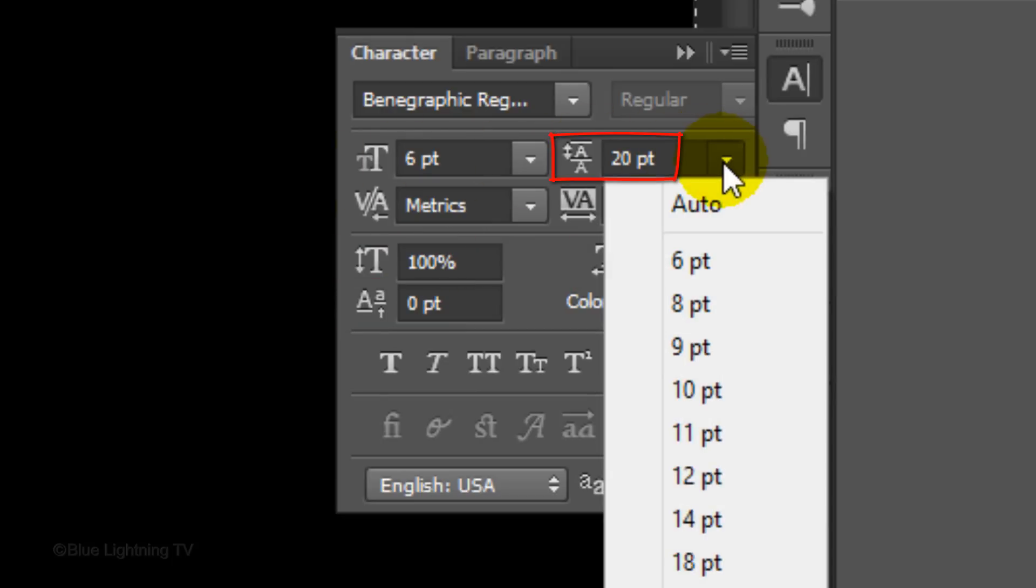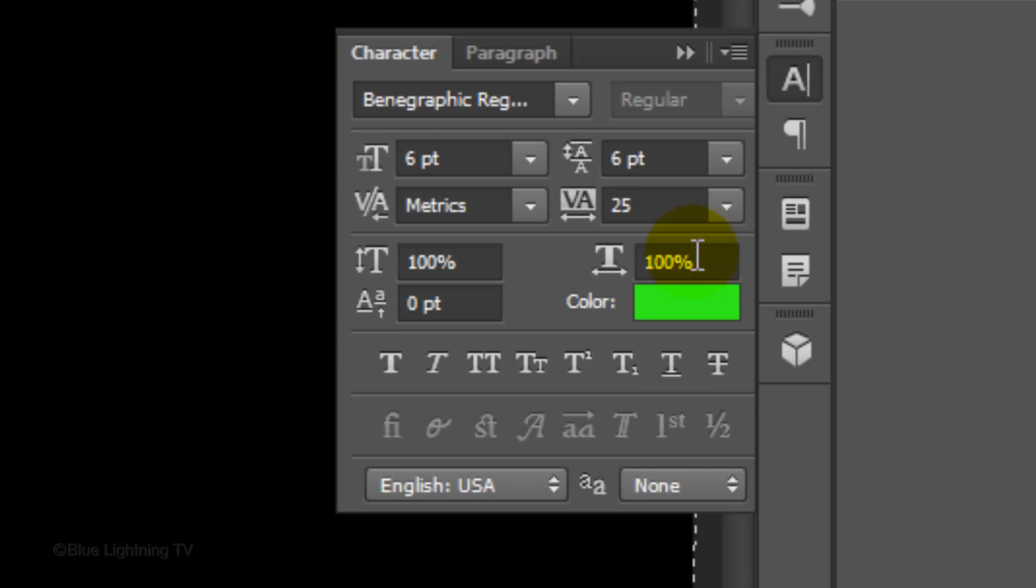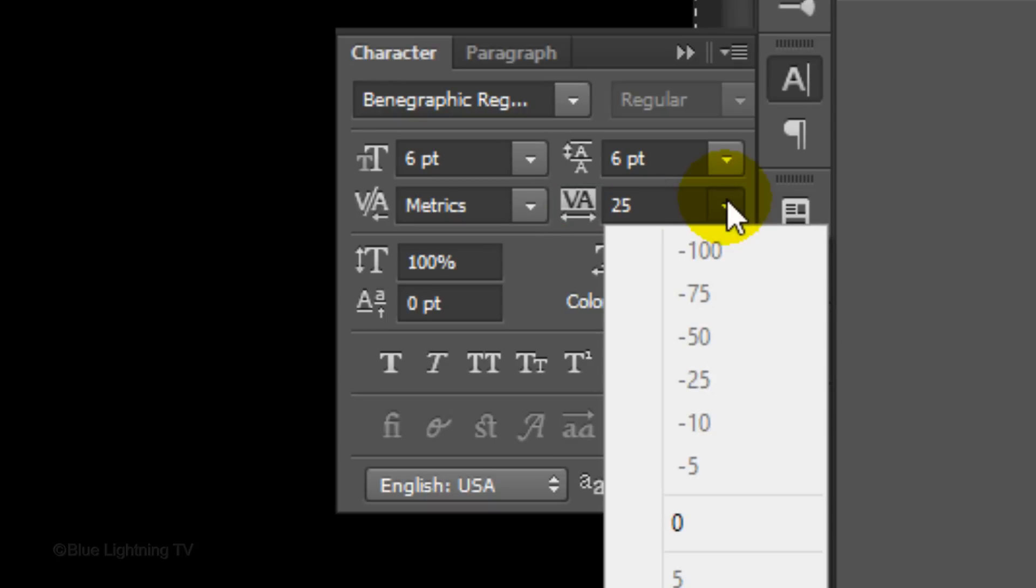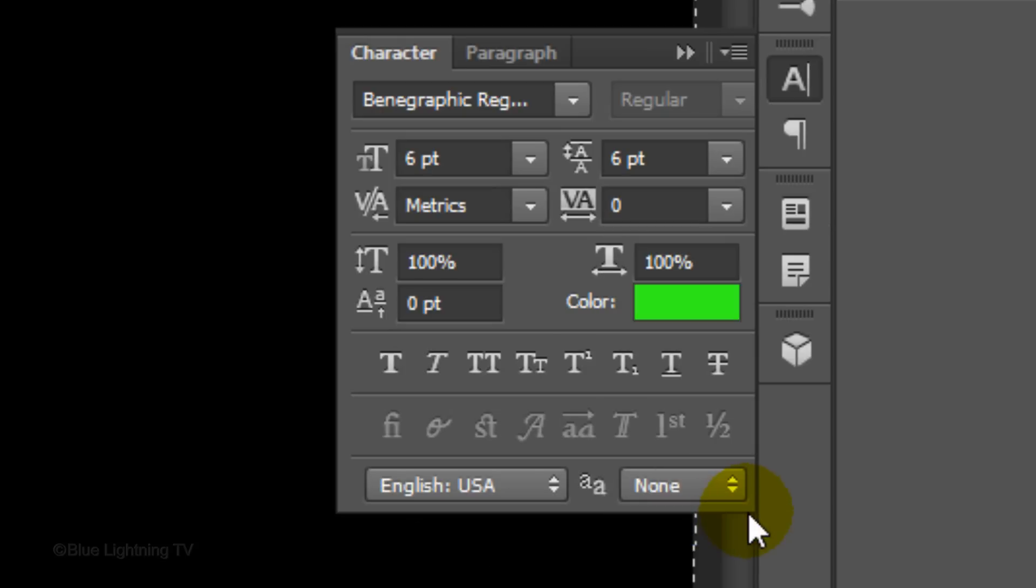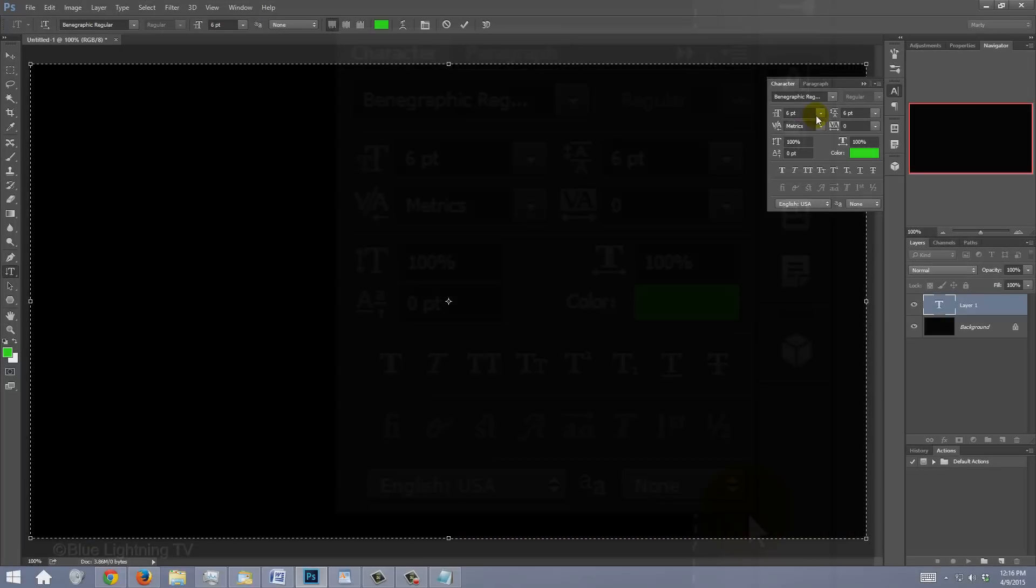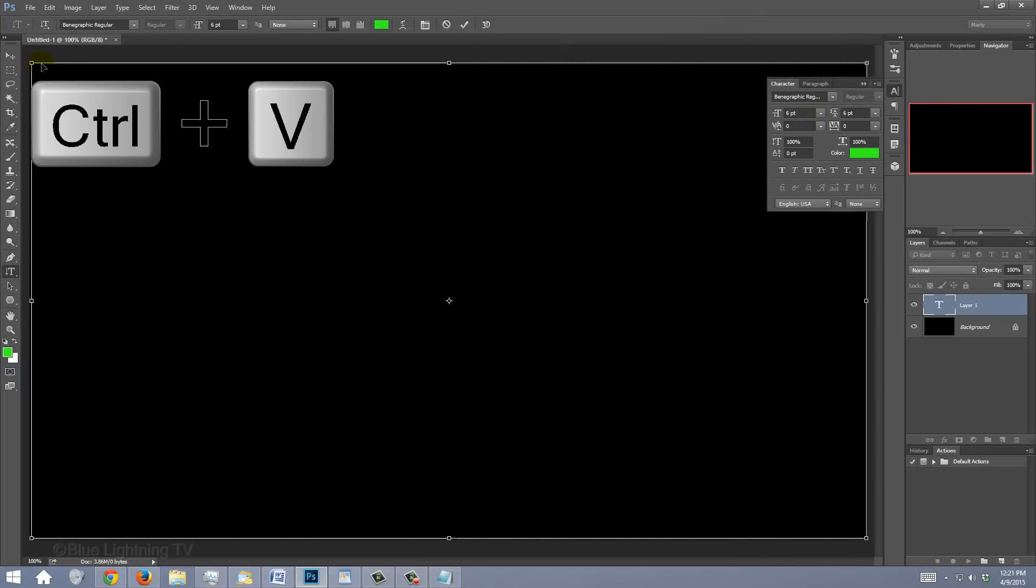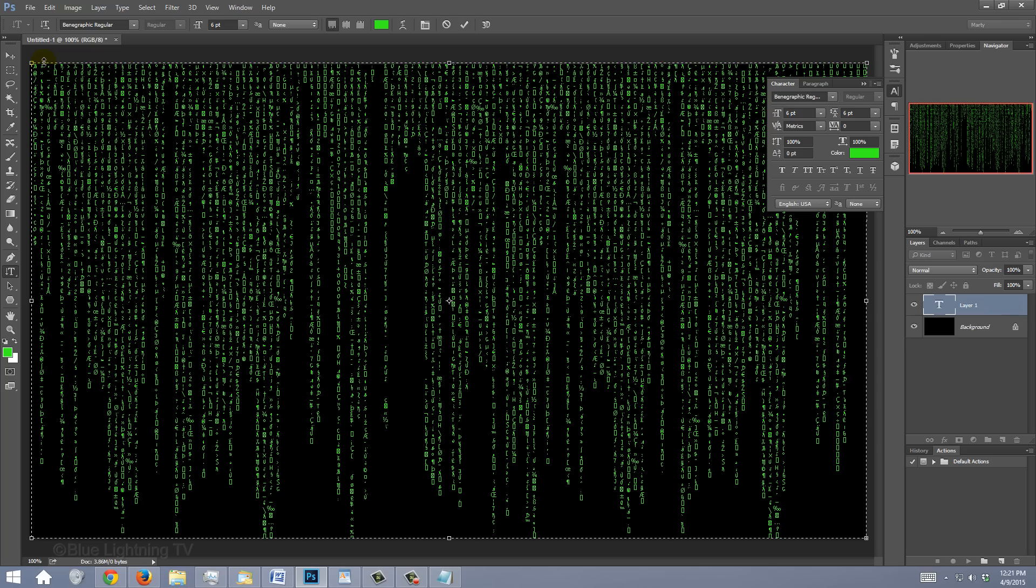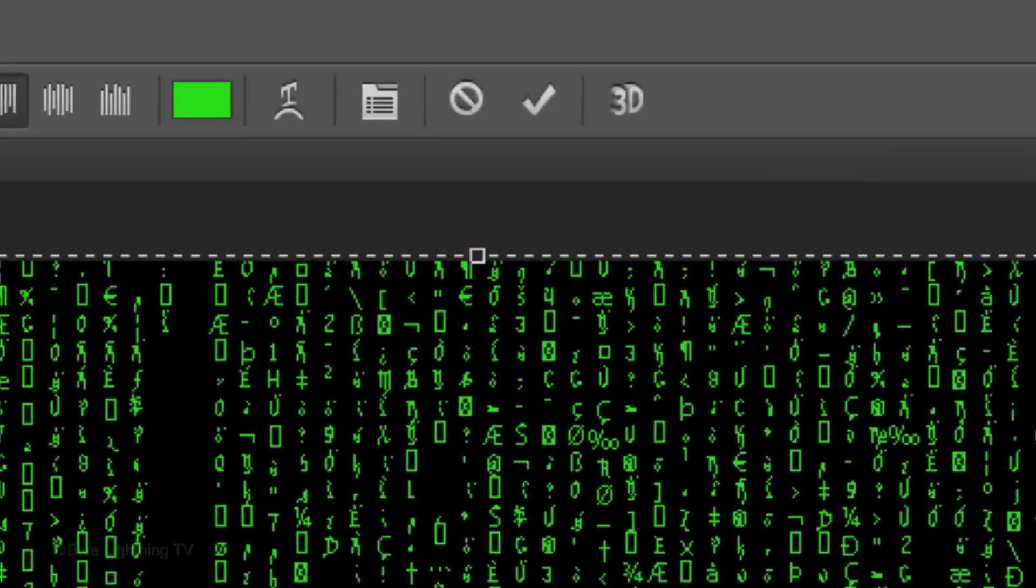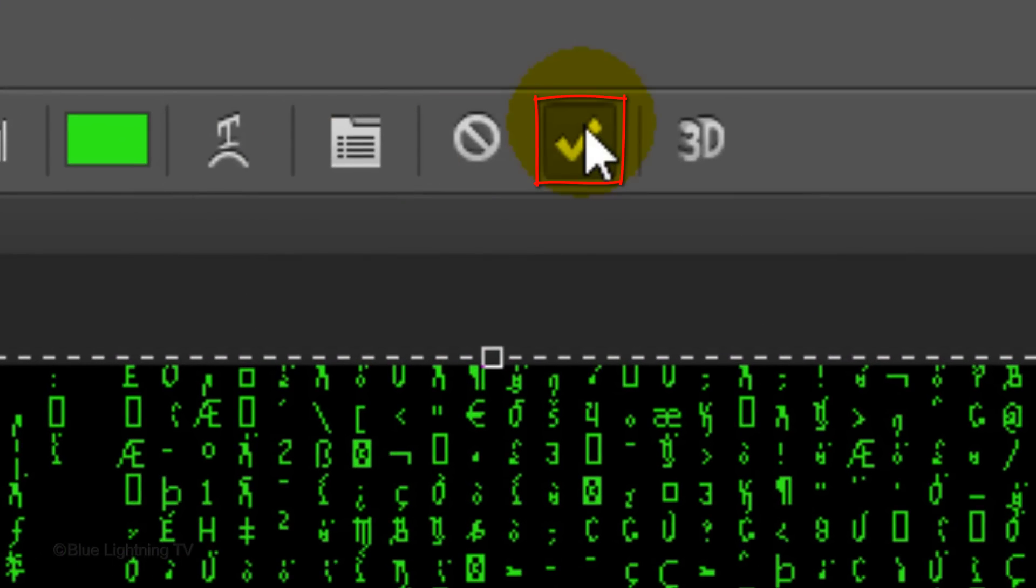Make the leading 6 points. Leading is the amount of space between lines of text. In the Tracking field, click 0. Tracking is the amount of space between characters, also known as Kerning. Go to the top left corner and press Ctrl or Cmd V to paste your text into your document. Then click the checkmark to accept it.